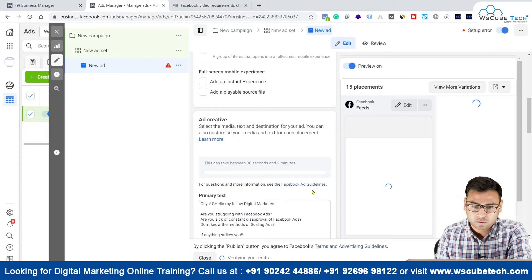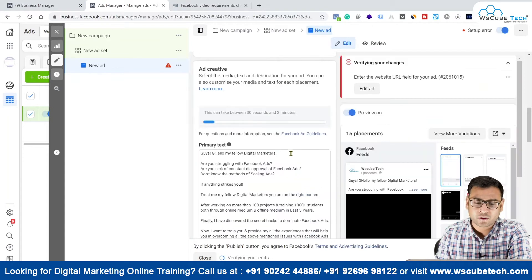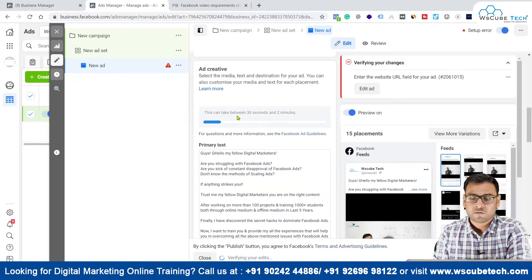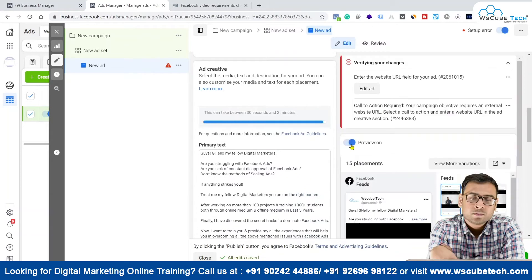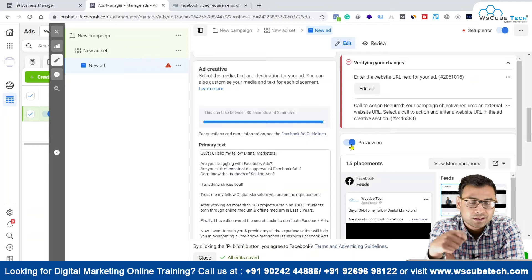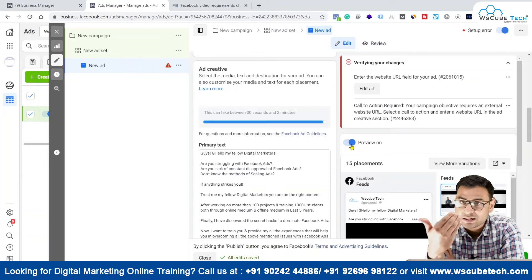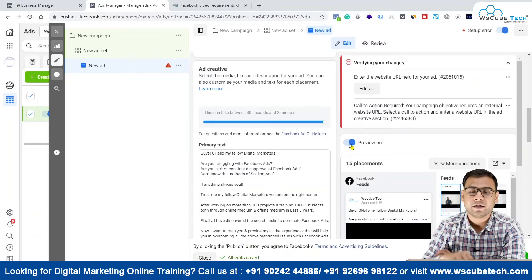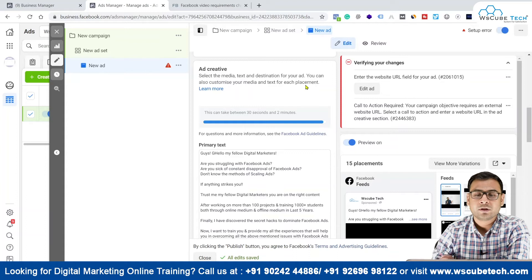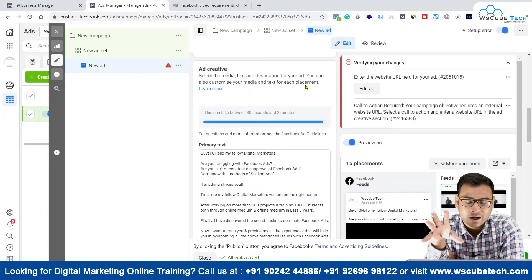Once you are done, click on 'Done' and wait for the video to load. Let the video load first and then we will make further changes. There is another very important thing with regards to video ads.